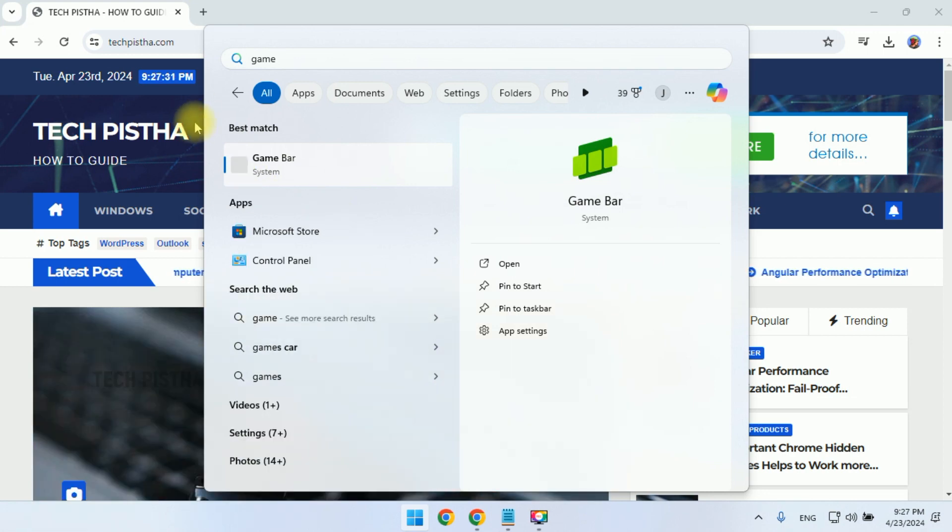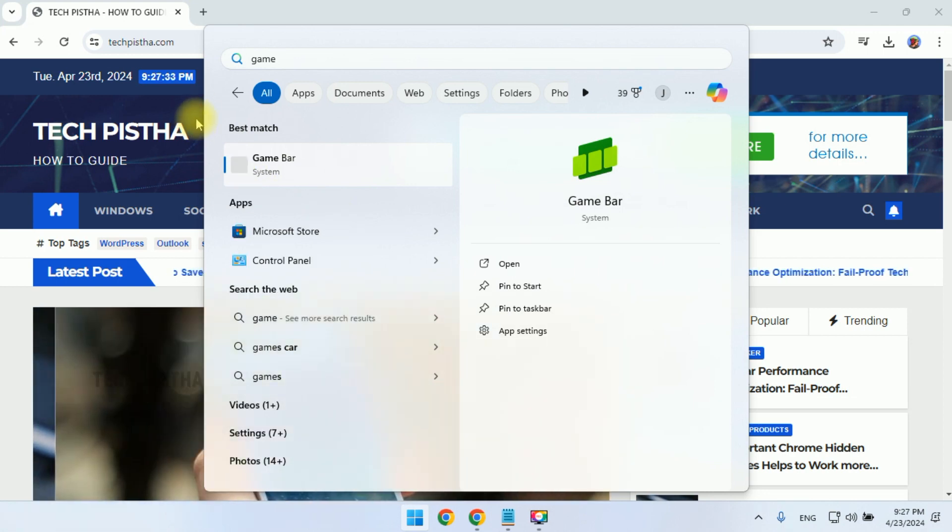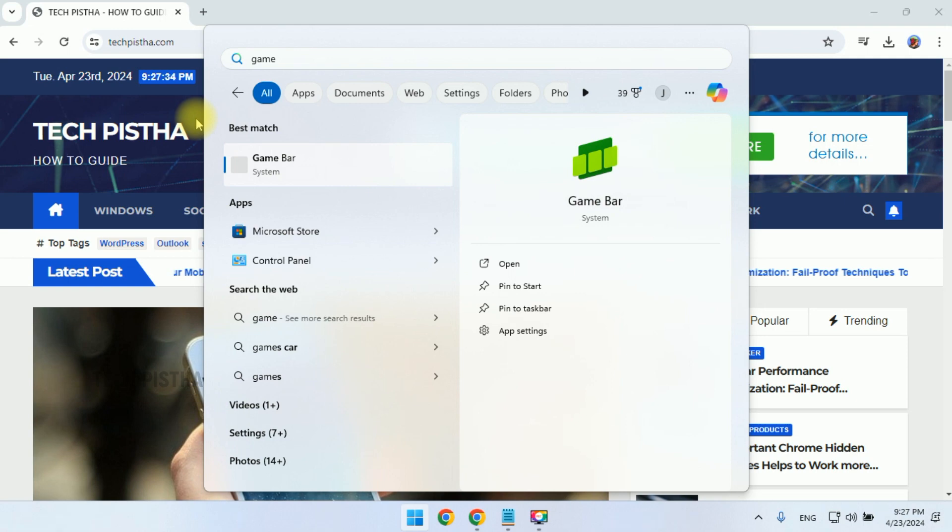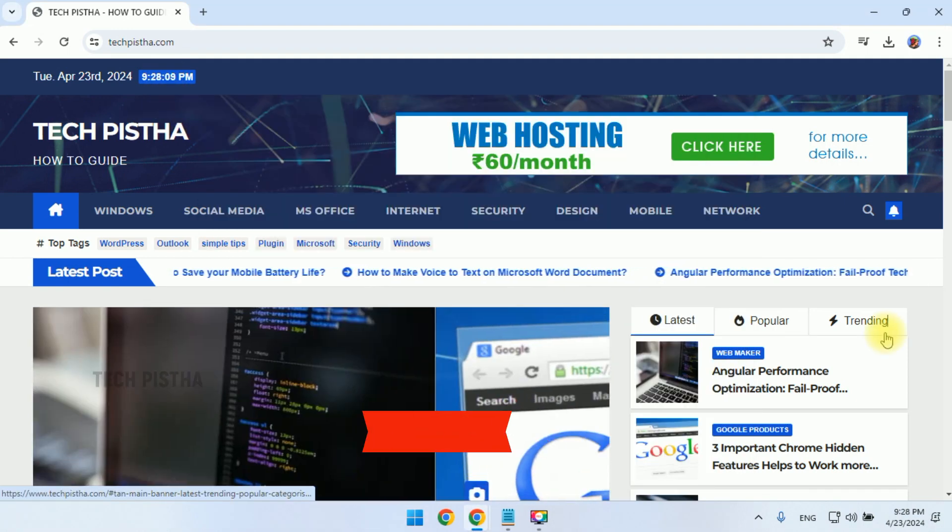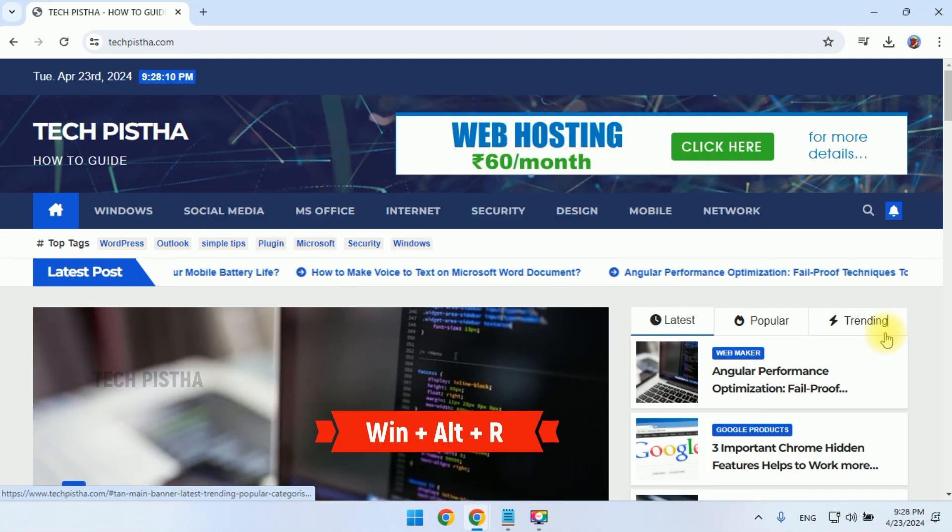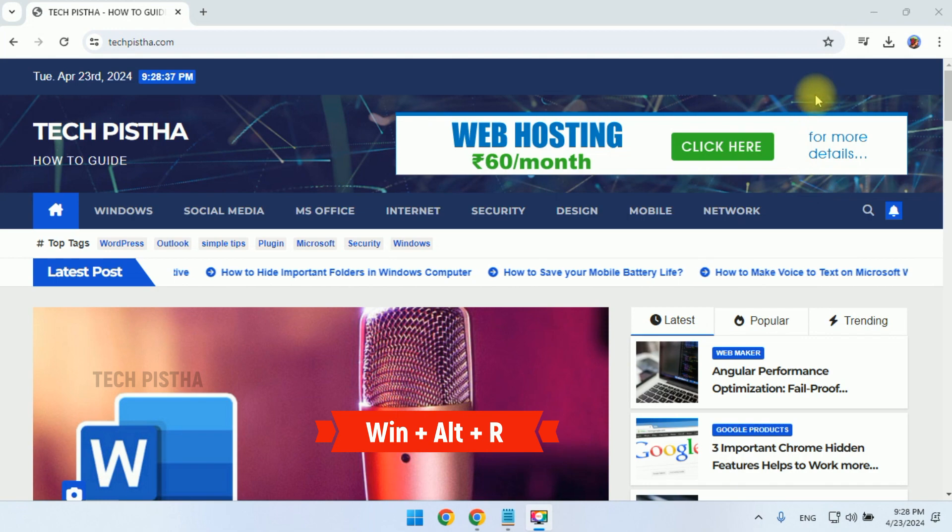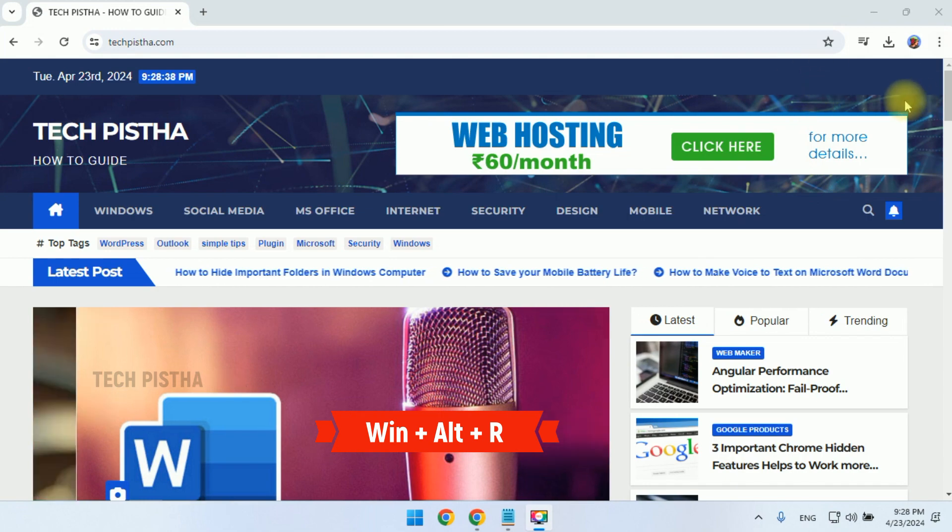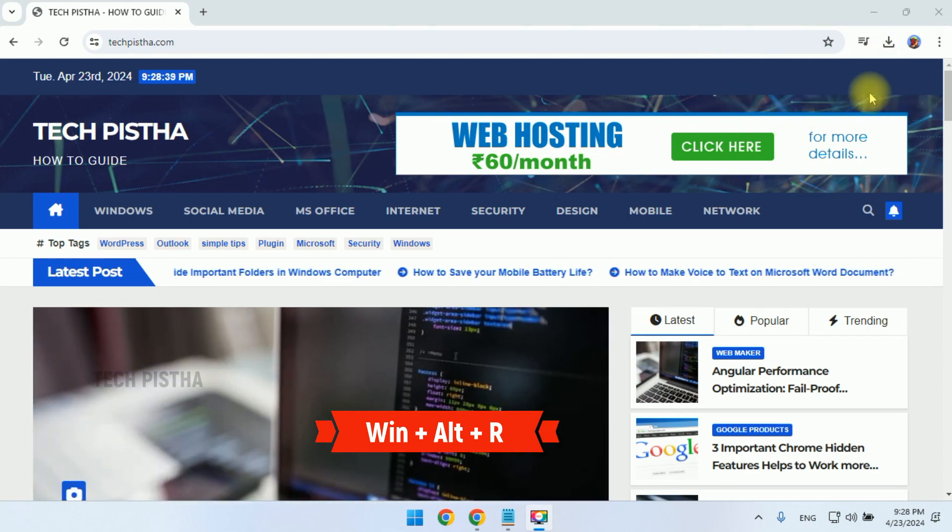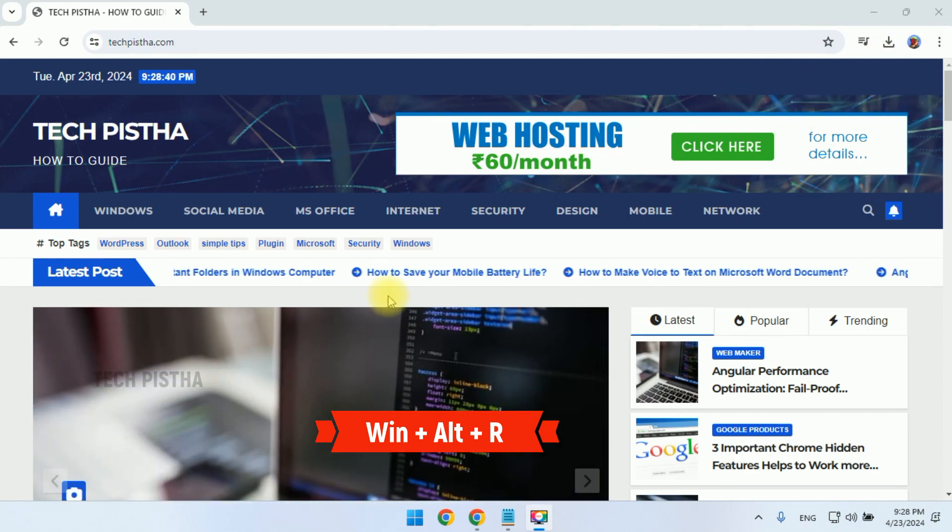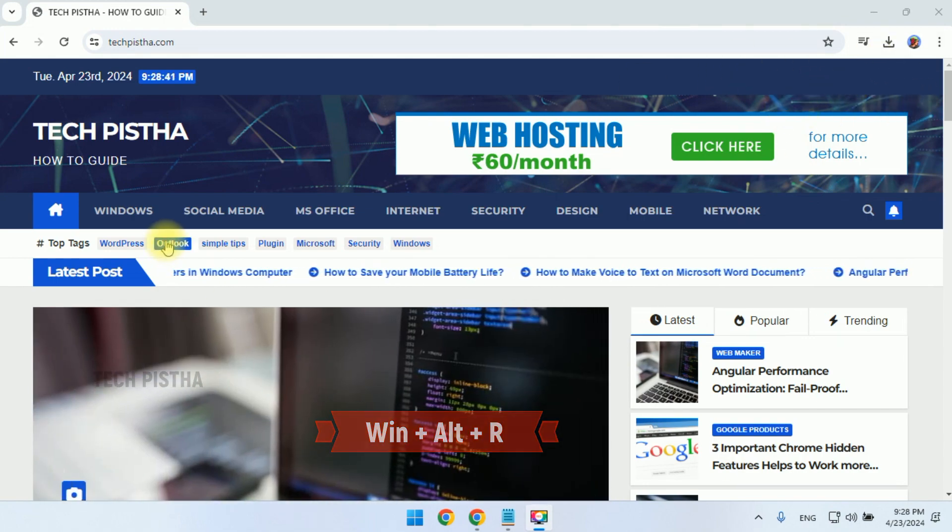So if you would like to record your computer screen, then you have to use the shortcut Windows Alt R. Now you can check it out. The control has been enabled and is recording your actions.